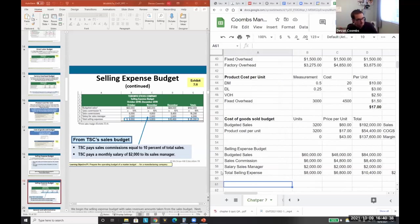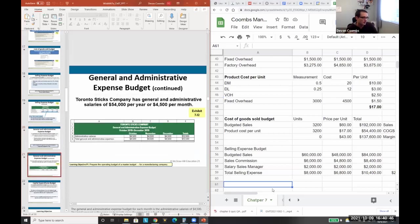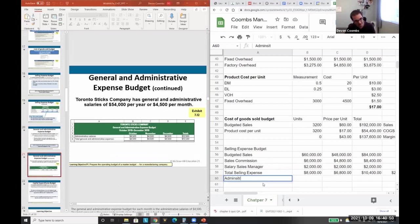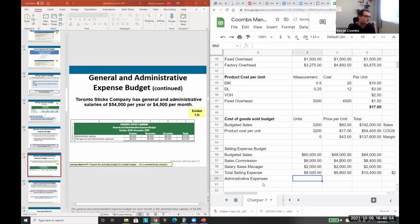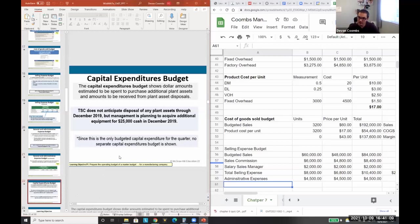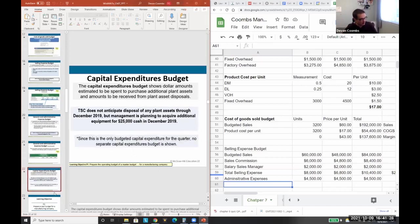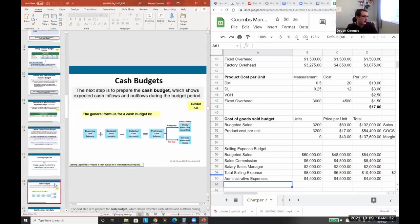We get income before taxes after subtracting selling expenses. We also have administrative expenses — probably accountants and lawyers — earning their $4,500 salaries on a fixed cost basis. We also need capital expenses to figure out depreciation for the forecasted income statement. We're going to buy $25,000 in cash of additional equipment in December; we don't need a separate budget for this but we'll need to consider it in cash flows.